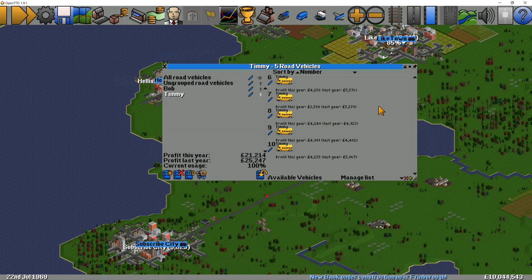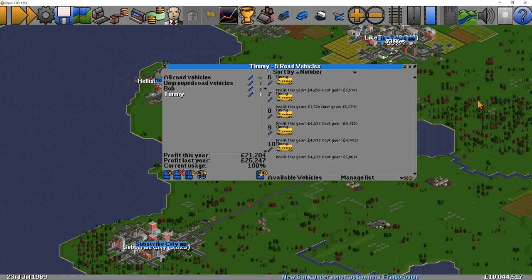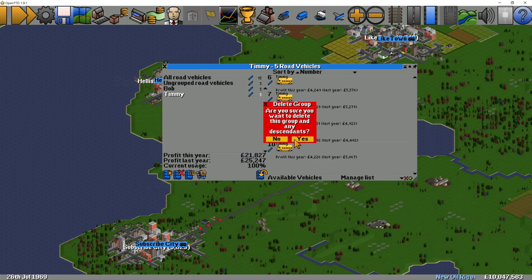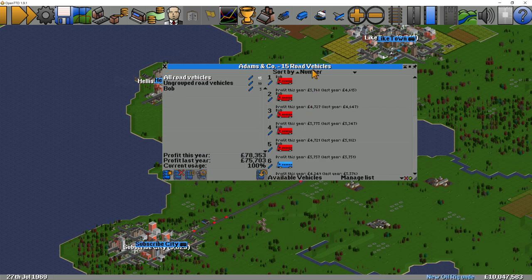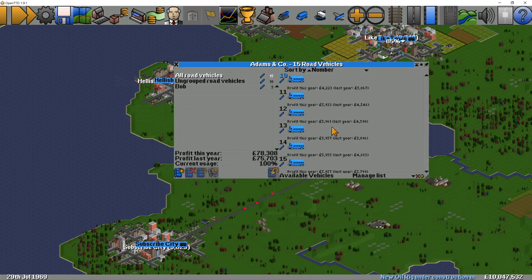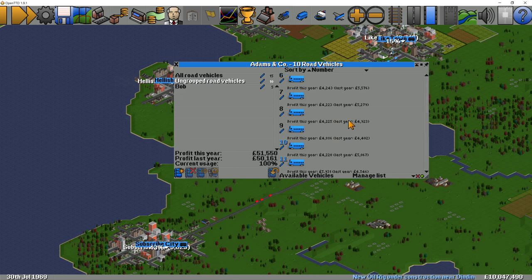Grouping is a brilliant way to manage vehicles. Not 100% necessary in my opinion — you can get away with most things just by using shared orders. However, it's a good way to group things together. And the last thing I'll show you is deleting a group. So we remove the Timmy group and you can see they all lose their colours, go back to being blue, and go back into the ungrouped road vehicles category.